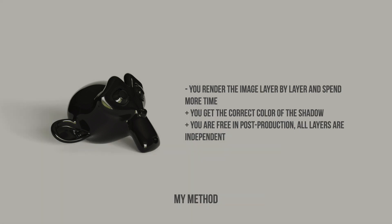And here is my method. You render all these layers separately and spend more time. But you get the correct color of the shadow. If your background is not just gray, this is really important. And you're free in post-production. You can edit each layer separately because they are independent. Which way to choose is up to you. If you choose quality, let's start.